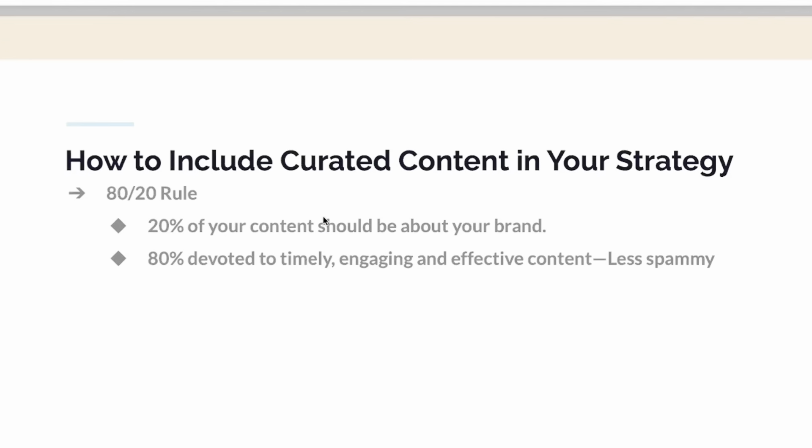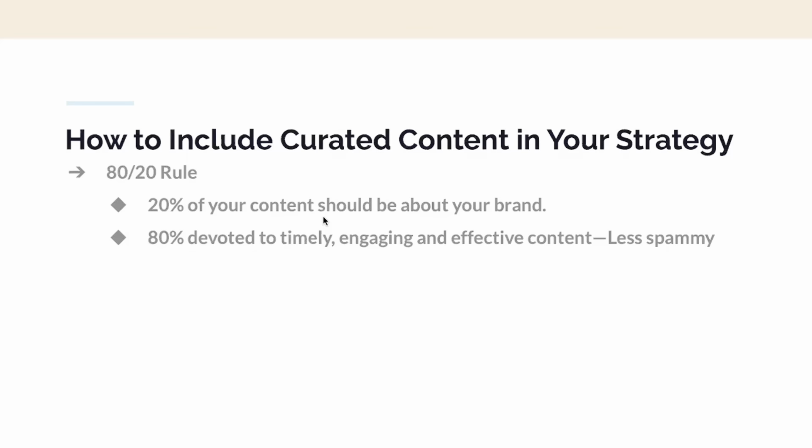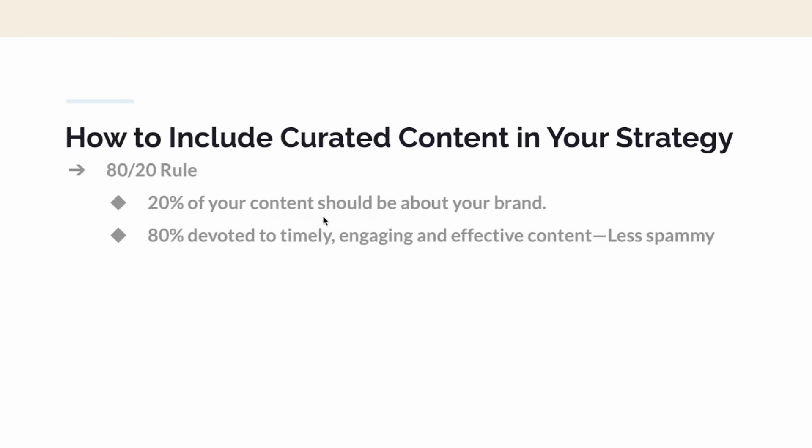I like to create my curated content using the 80-20 rule. 20% of your content should be about your brand, so people know what you're all about. The other 80% should be devoted to timely, engaging, and effective content strategy so it doesn't feel spammy.